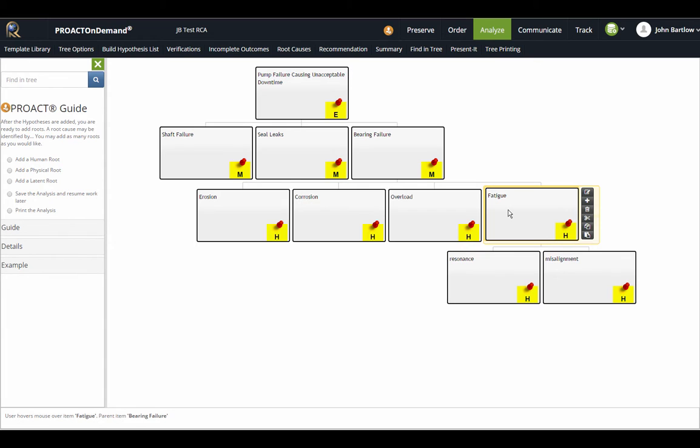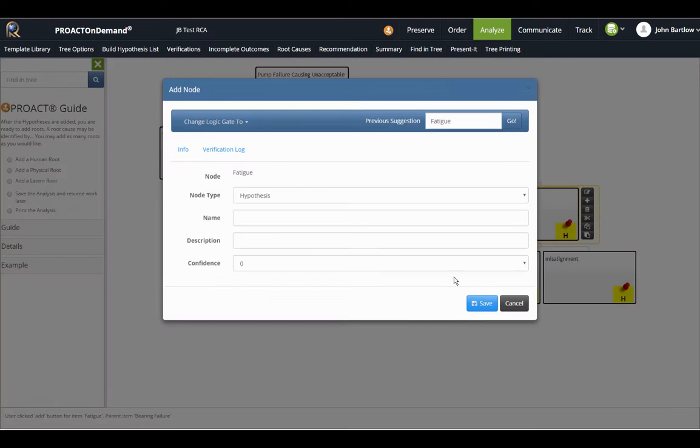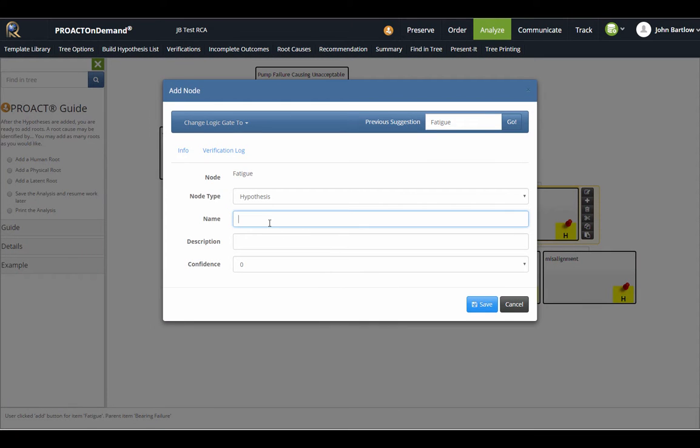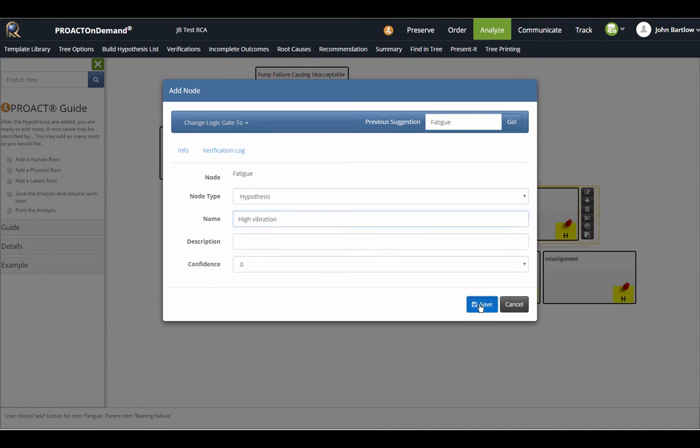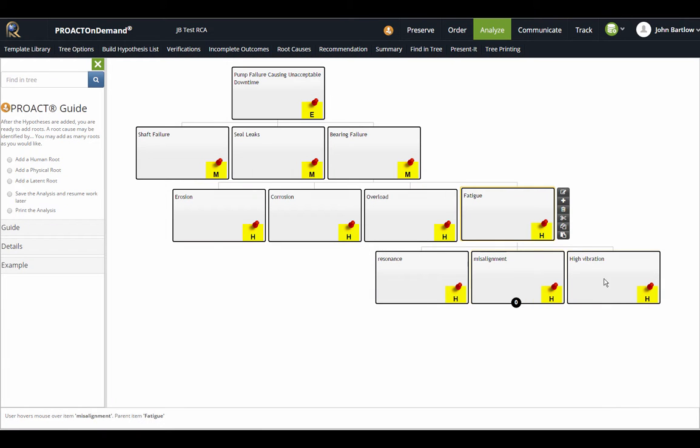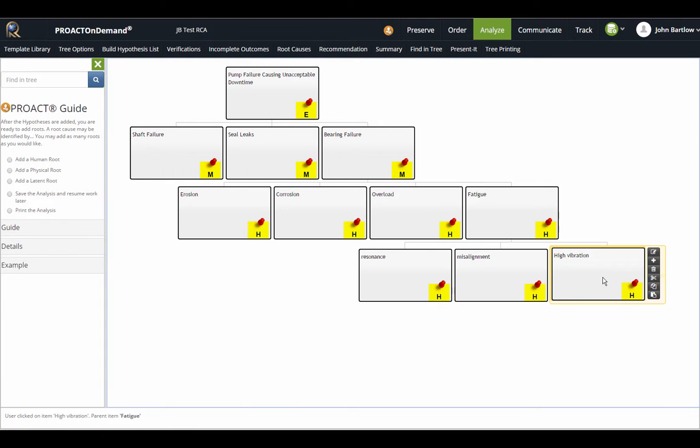Adding hypotheses to the tree is just as easy as using the plus button as we did a few moments ago. I'll add another one, which is high vibration. Once I've added my hypotheses to the tree, they're also very easy to manipulate and move around to different parts of the tree.